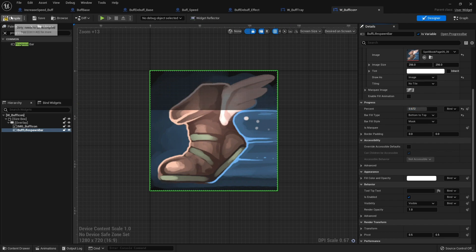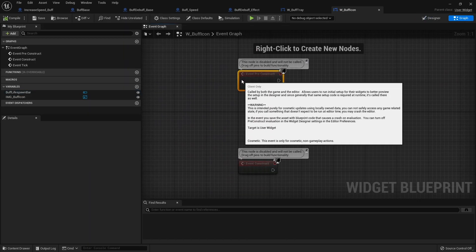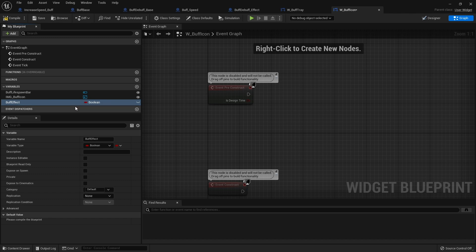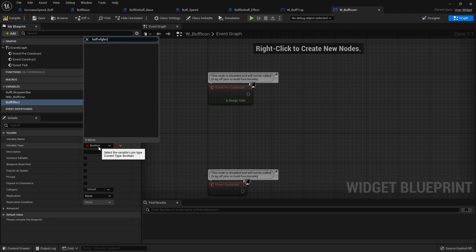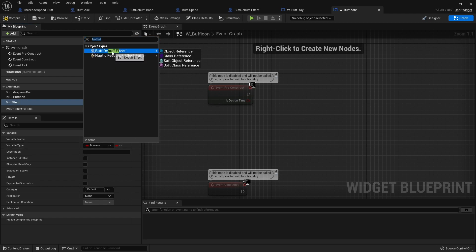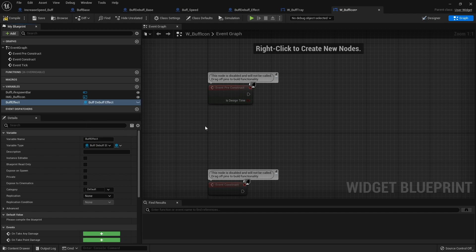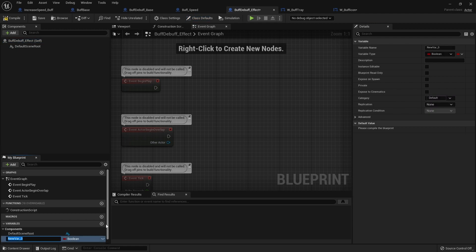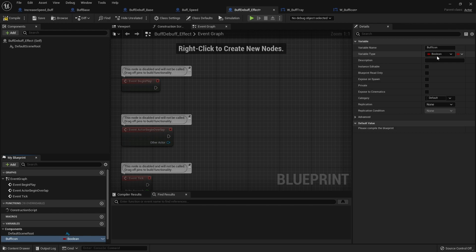This widget needs to know what buff icon it is and which buff effect it's using. In the graph on pre-construct, we need to know the buff effect. Go to variables and create a buff effect object reference — that'll be of type buff effect. It exists in the world, so we want to tie its lifespan to this progress bar. On the buff effect we want to get the icon it has, so let's go to the buff debuff effect parent class and add a new variable: buff icon, which will be a Texture 2D.